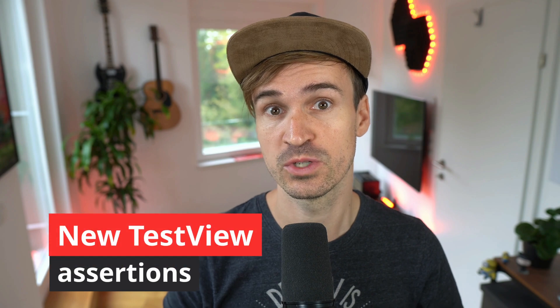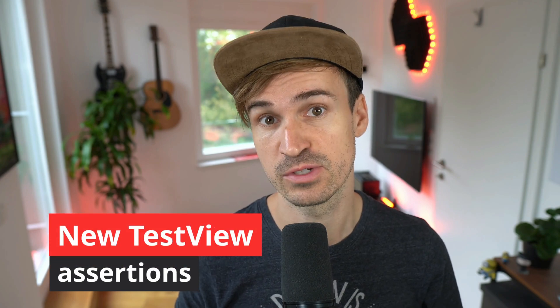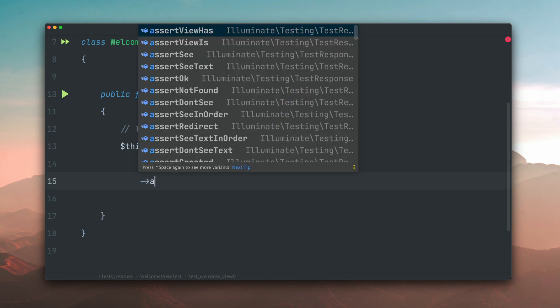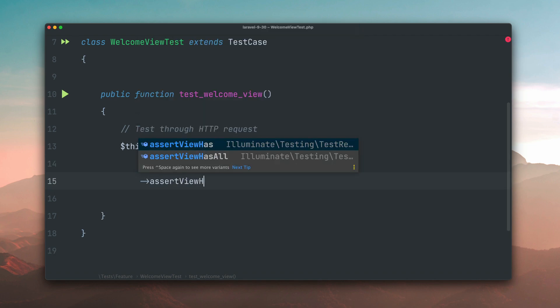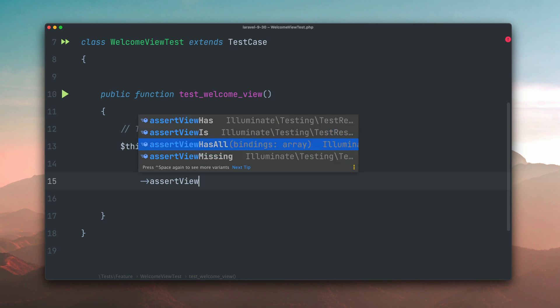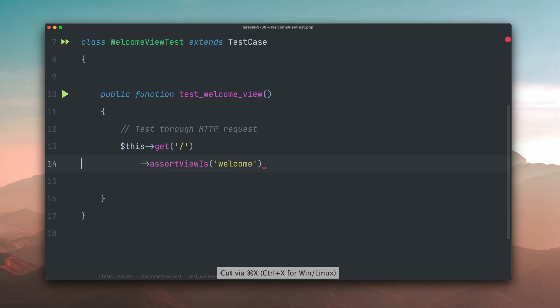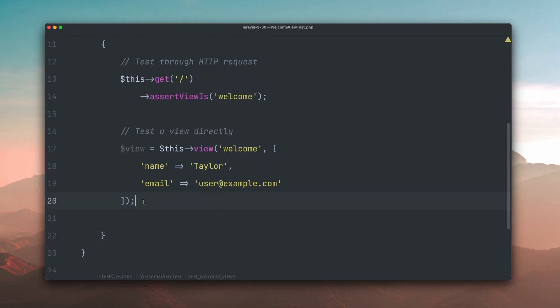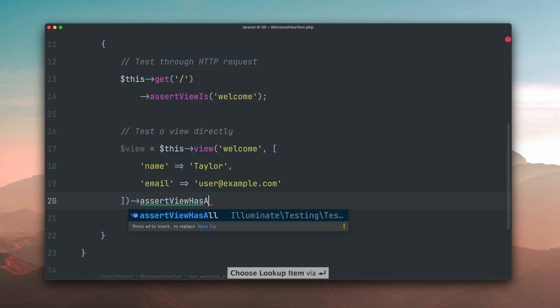First, the test view received some new assertions which were only available on the test response before. When making assertions against a view you could always do this already through an HTTP request and then chain a bunch of assertions like AssertViewHas, AssertViewHasAll or AssertViewMissing. Since Laravel 9.28 you can also run the same assertion but now directly on a view that you create yourself like you see here. Thank you Andrew!